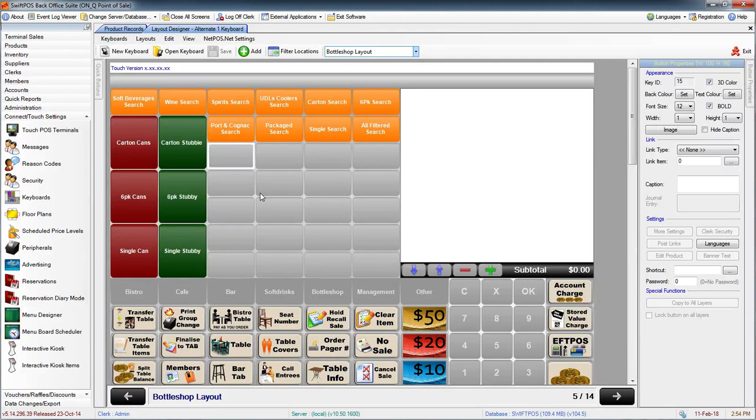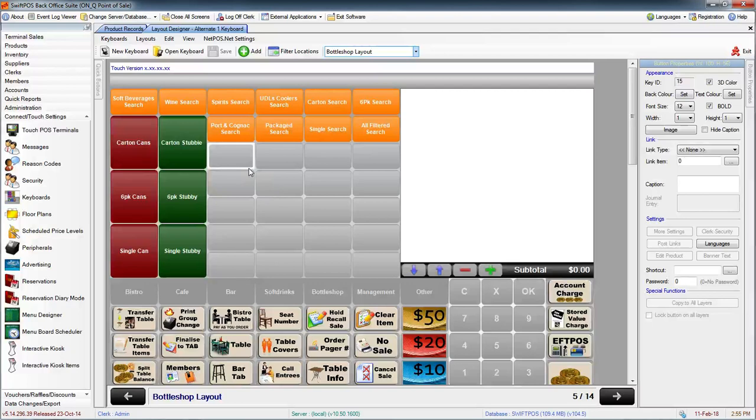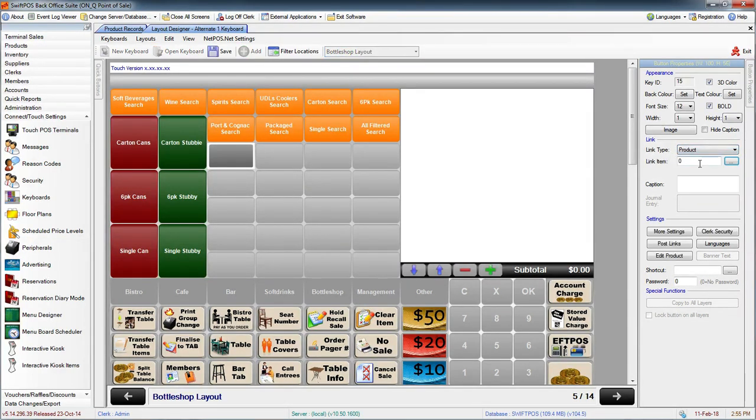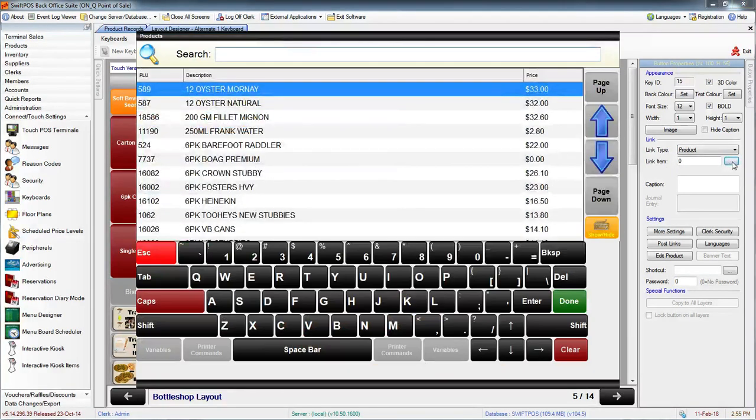There are two different ways that you can do it. The first one is to select a blank button. Over on the right hand side you can change the link type to product, and then the link item you can specify what product you want that button to be.